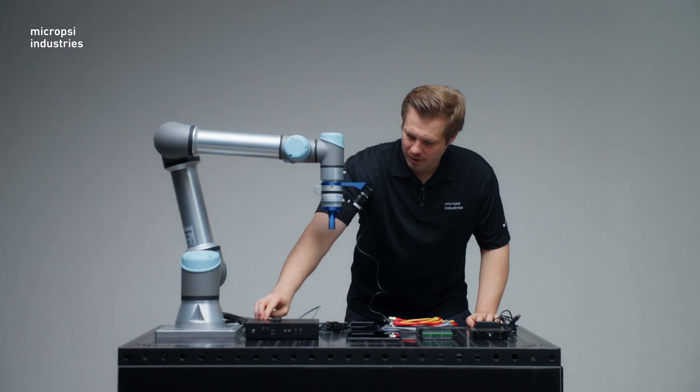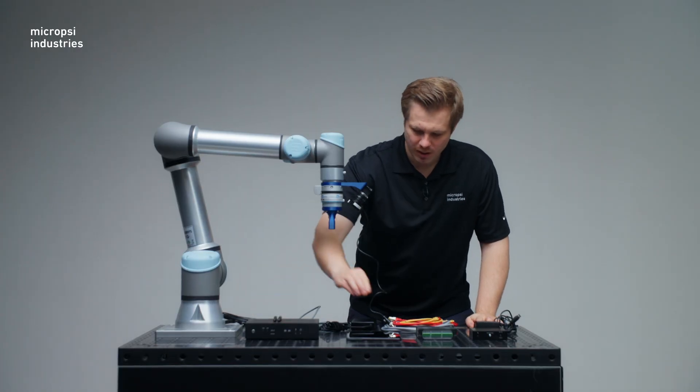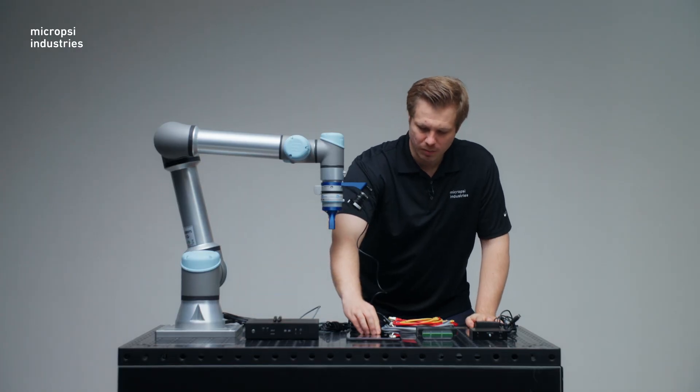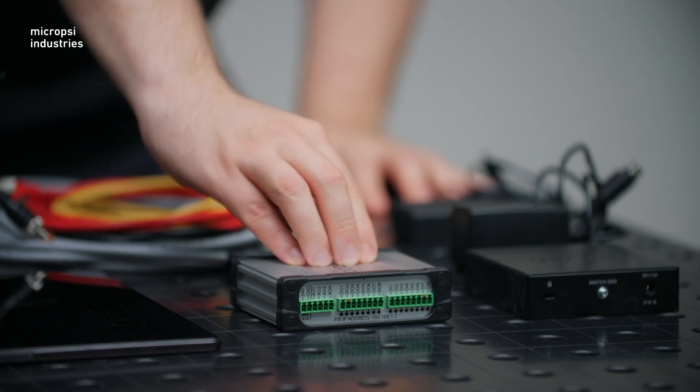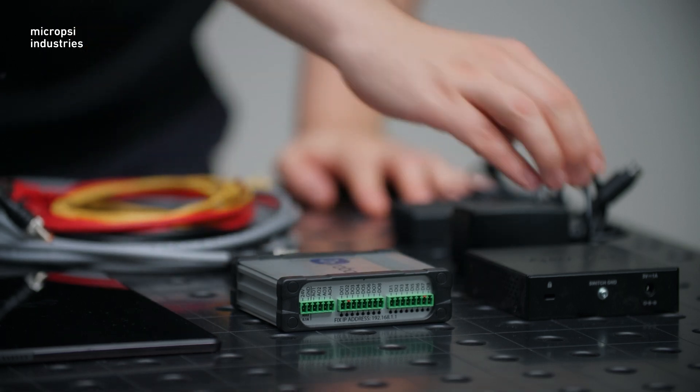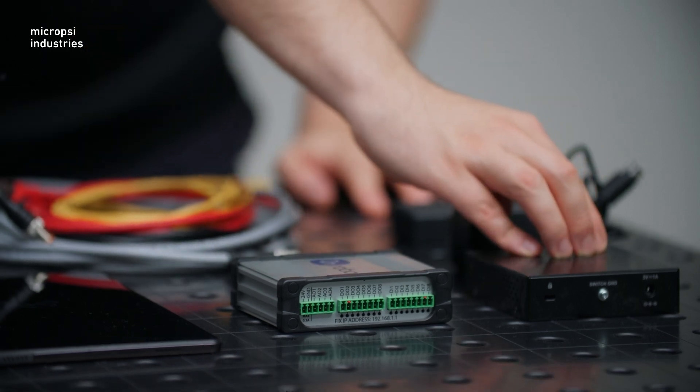Here on the table, we have the Mirai controller, a tablet with the Mirai training app on it, a controller for the force torque sensor and an Ethernet switch.